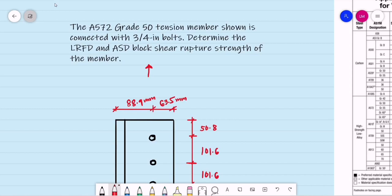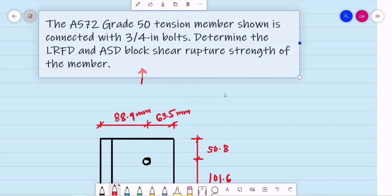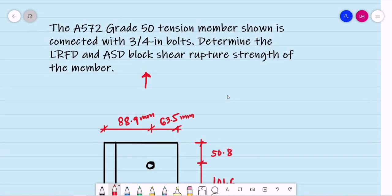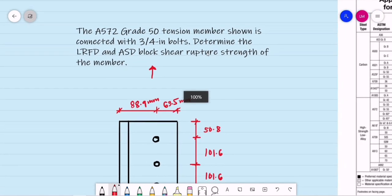Good day. Let's have another example for the design and analysis of tension members. The A572 Grade 50 tension member shown is connected with 3/4-inch bolts. Determine the LRFD and the ASD block shear rupture strength of the member.